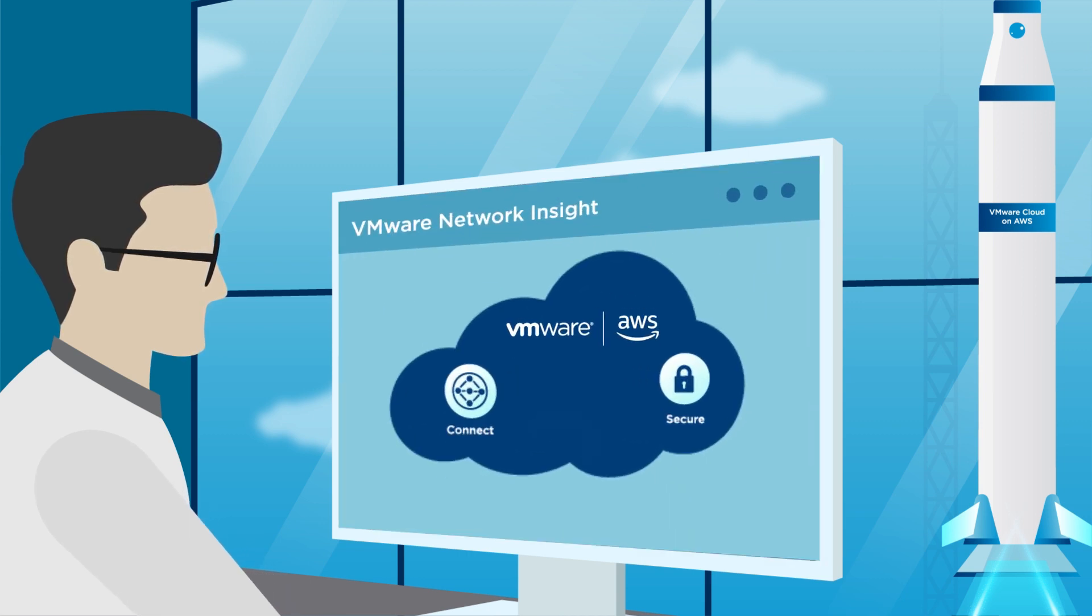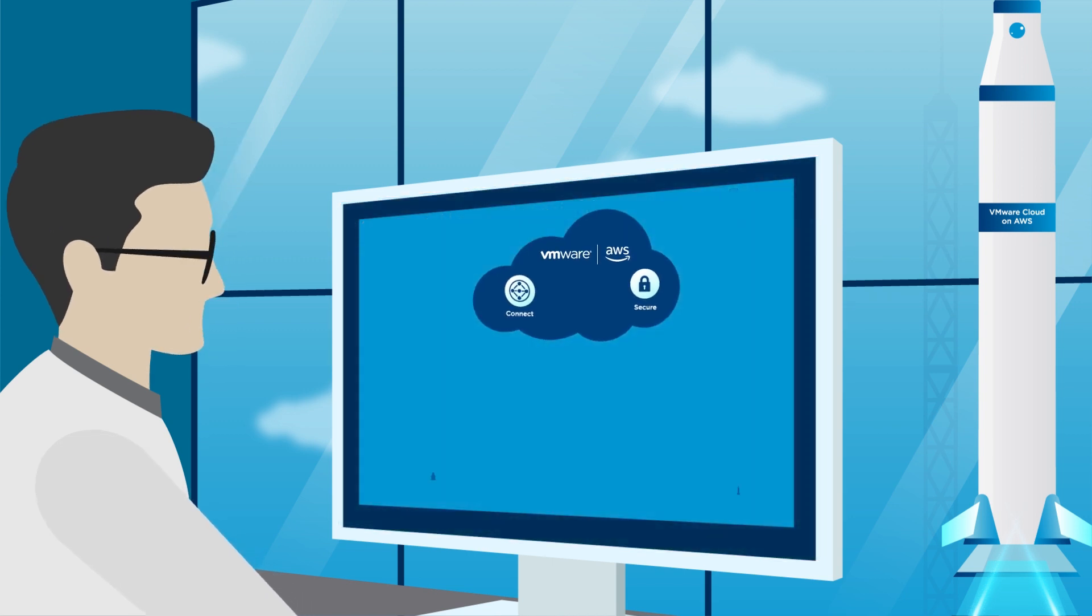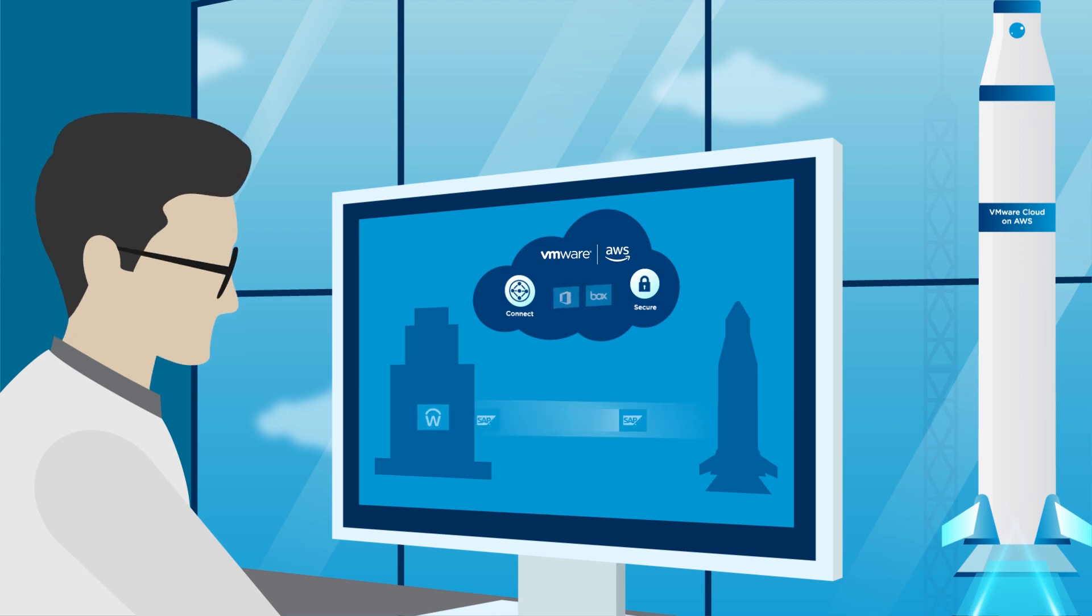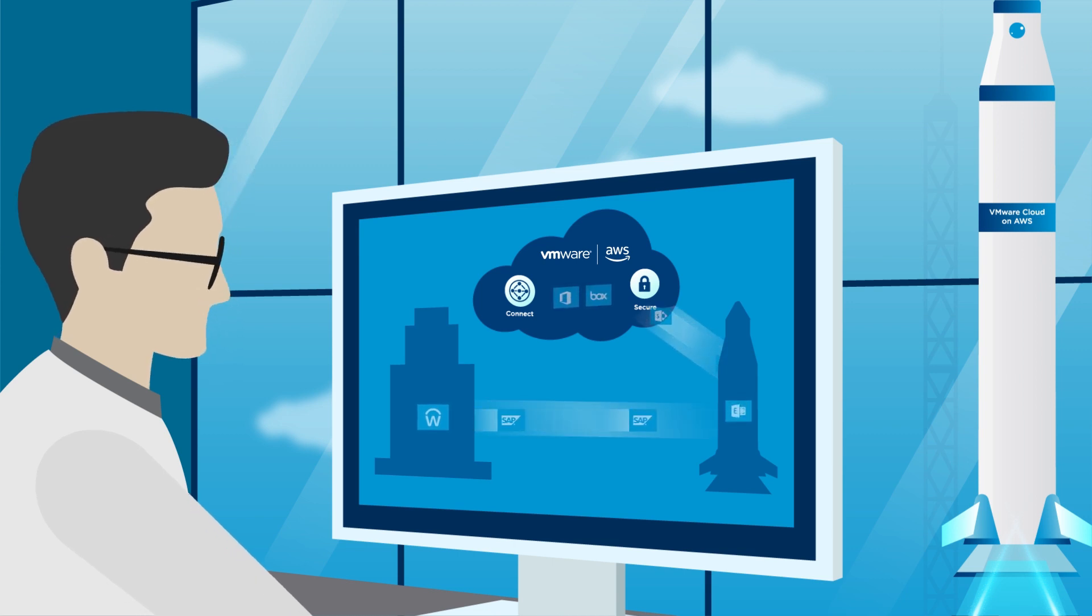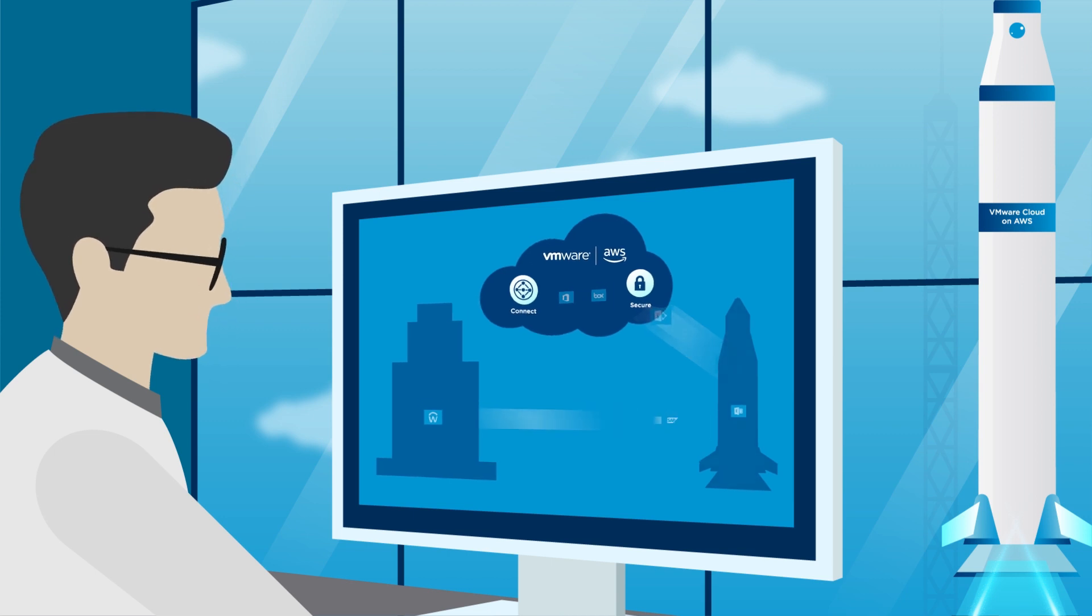VMware Network Insight helps reduce business risk and accelerate your migration to VMware Cloud on AWS. It provides migration planning and consistent security and network analytics across VMware Cloud on AWS and your on-premise data center.